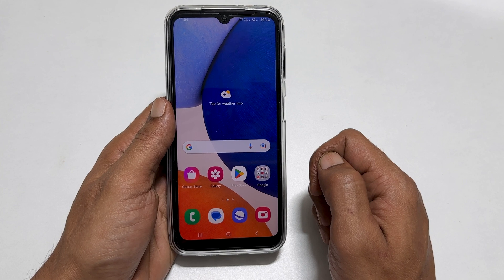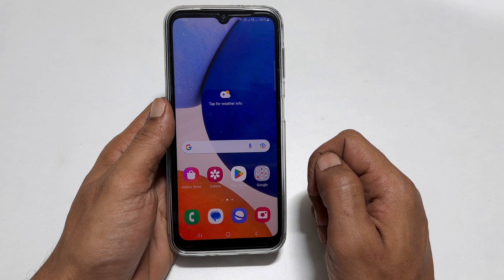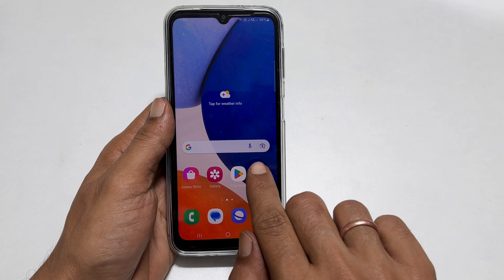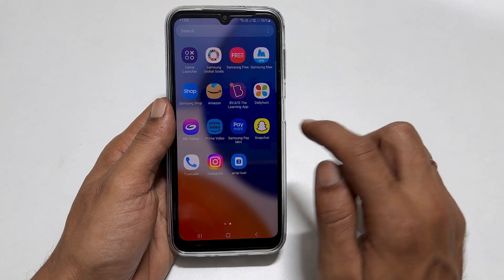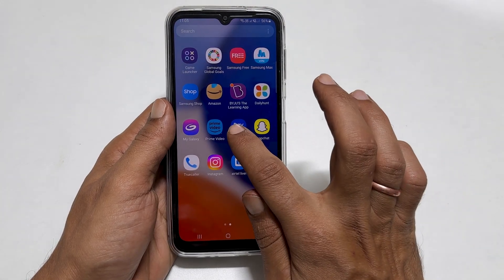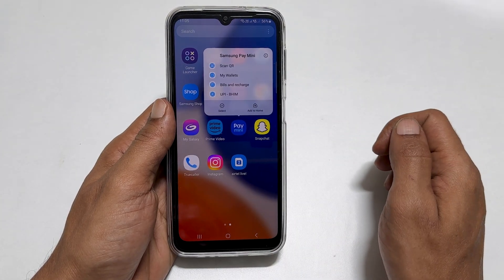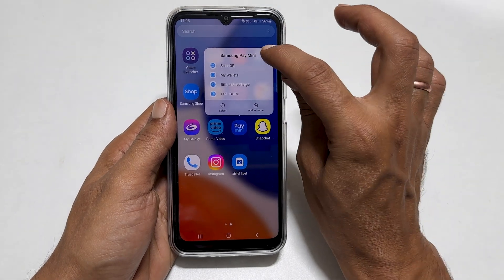Another way to disable Samsung Pay Mini from the home screen and lock screen is by force stopping it. First, find Samsung Pay Mini, then long press on the Samsung Pay Mini shortcut.